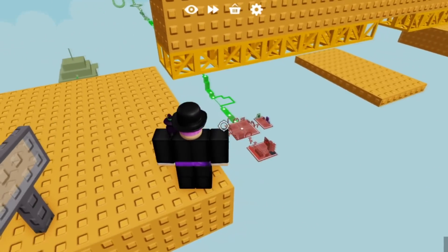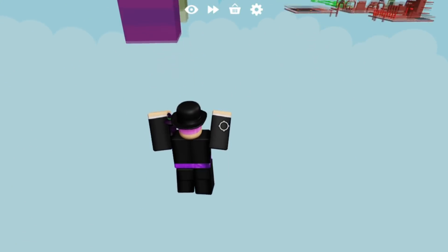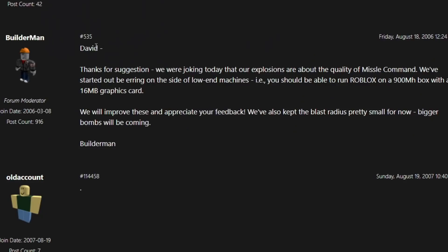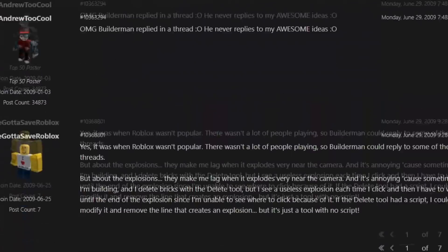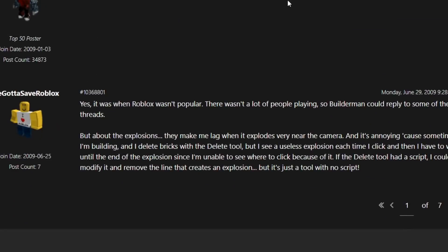This Better Explosions thread would go on to get replied to by Builderman. His reply reads: 'David, thanks for the suggestion. We were joking today that our explosions are about the quality of missile command. We've started out by airing on the side of low-end machines — you should be able to run Roblox on a horrible machine. We will improve these and appreciate your feedback. We've also kept the blast radius pretty small for now. Bigger bombs will be coming.' Yes, Builderman, in one of his only 916 posts, replied to David. David Baszucki replied to David. This is legendary — you just can't make this stuff up. Over the years, people would bump this thread and make fun of it, like 'OMG Builderman replied!'